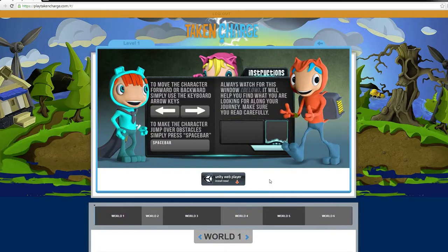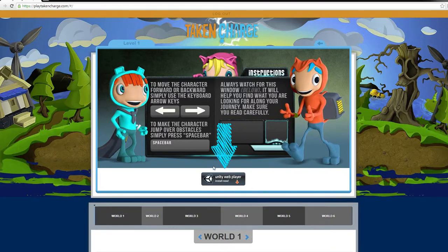Even if you have played Taking Charge before and have installed the Unity Web Player, you may see the following screen asking you to install the Unity Web Player.